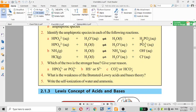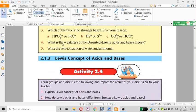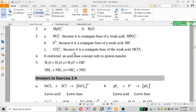What is the weakness of the Brønsted-Lowry theory? The Brønsted-Lowry definition has limitations: it restricts the acid-base concept to proton transfer reactions only.